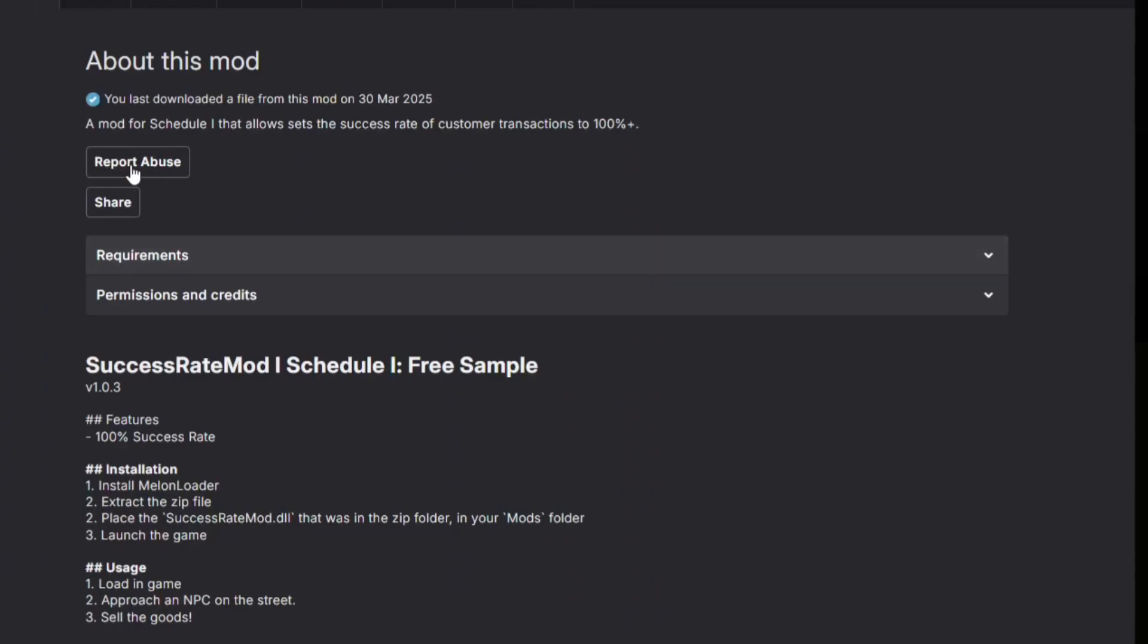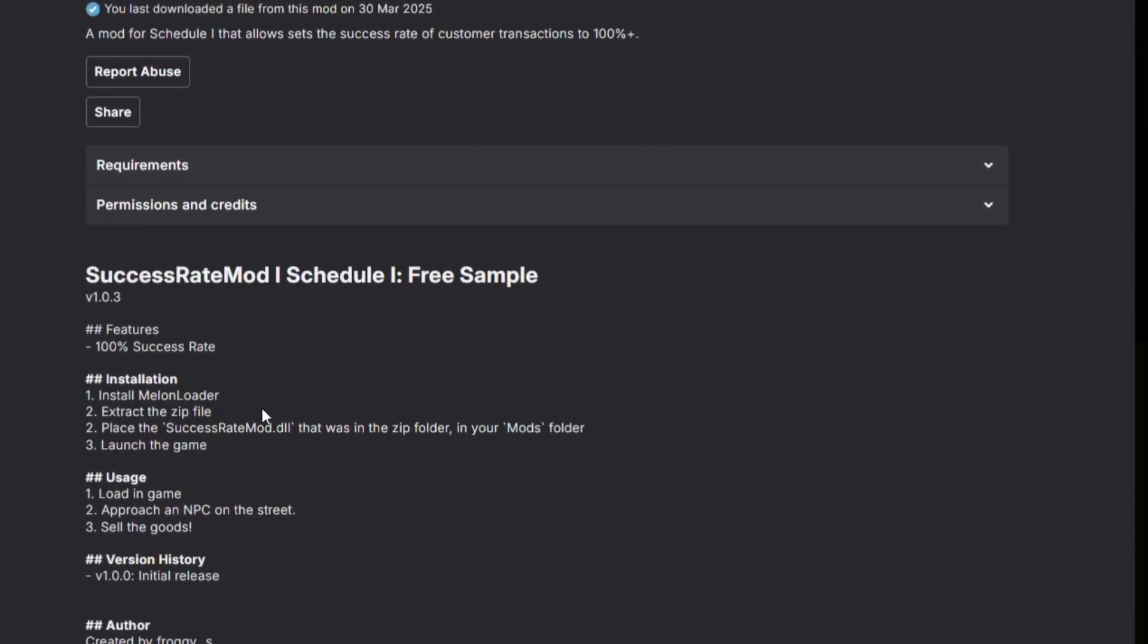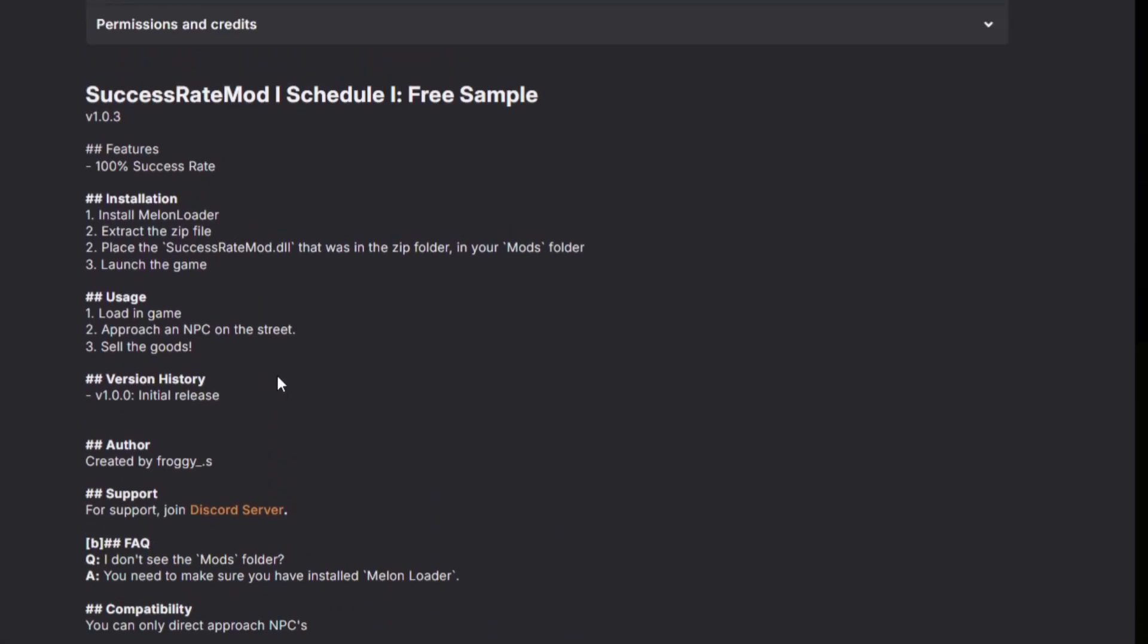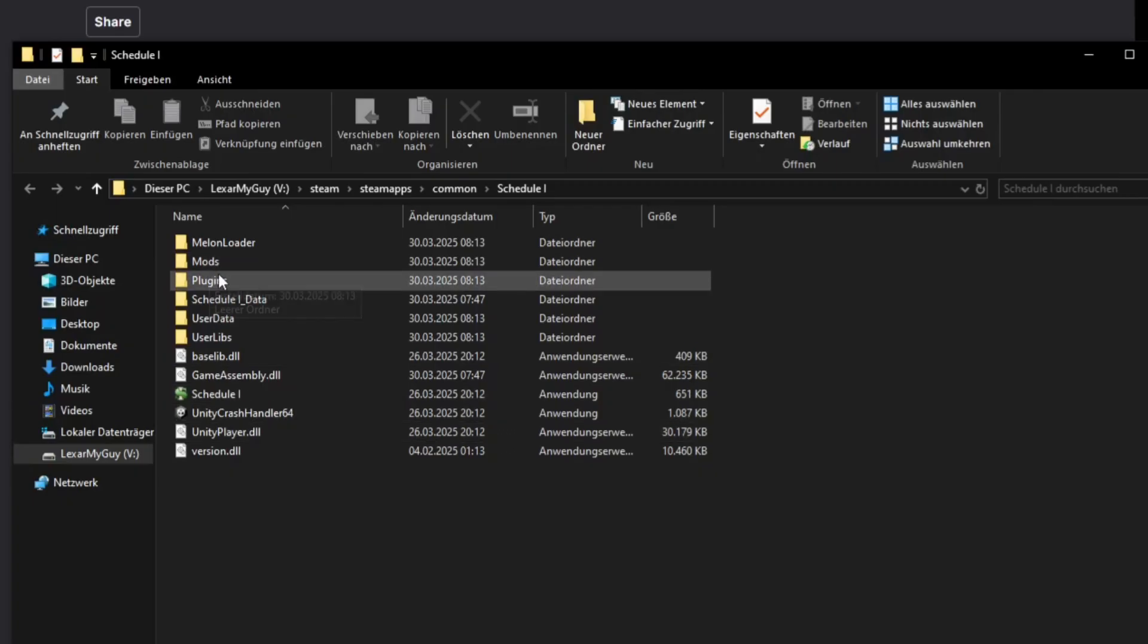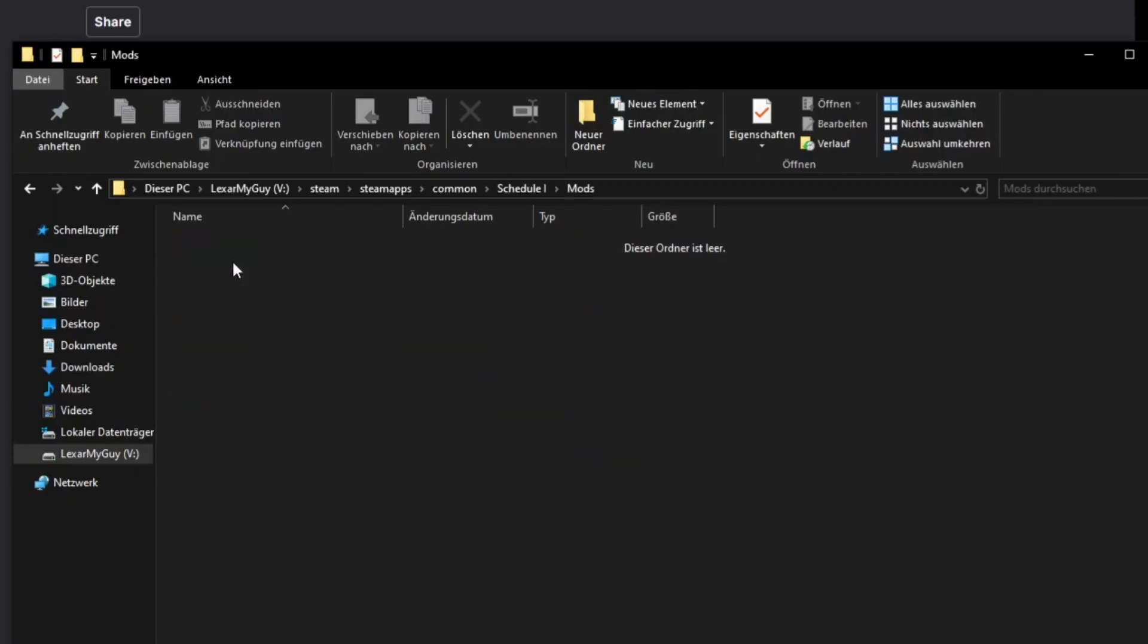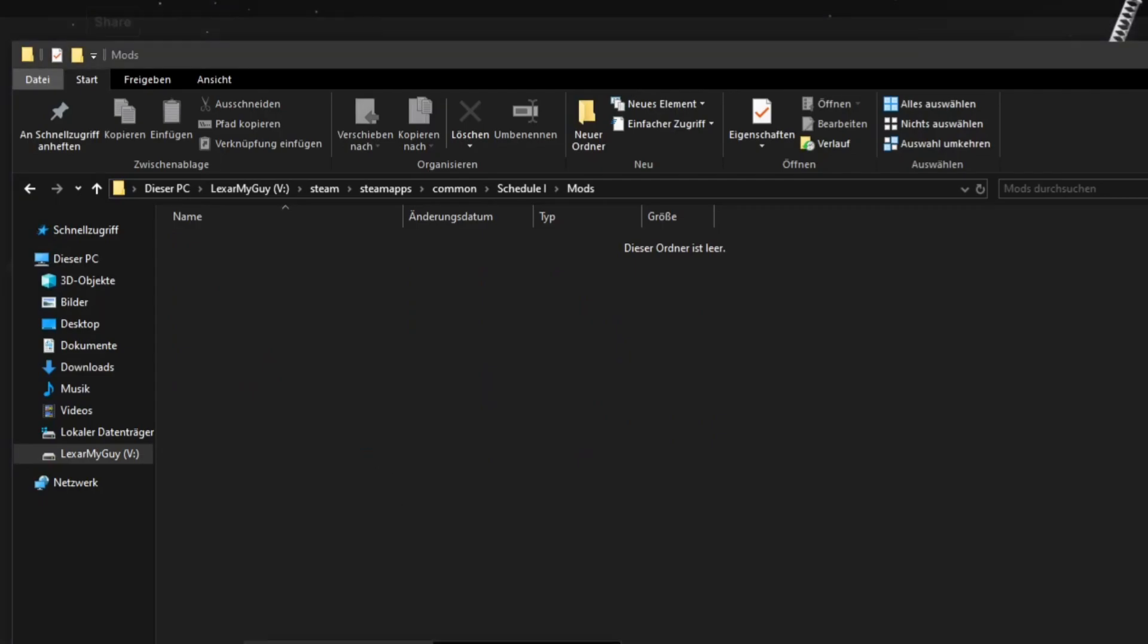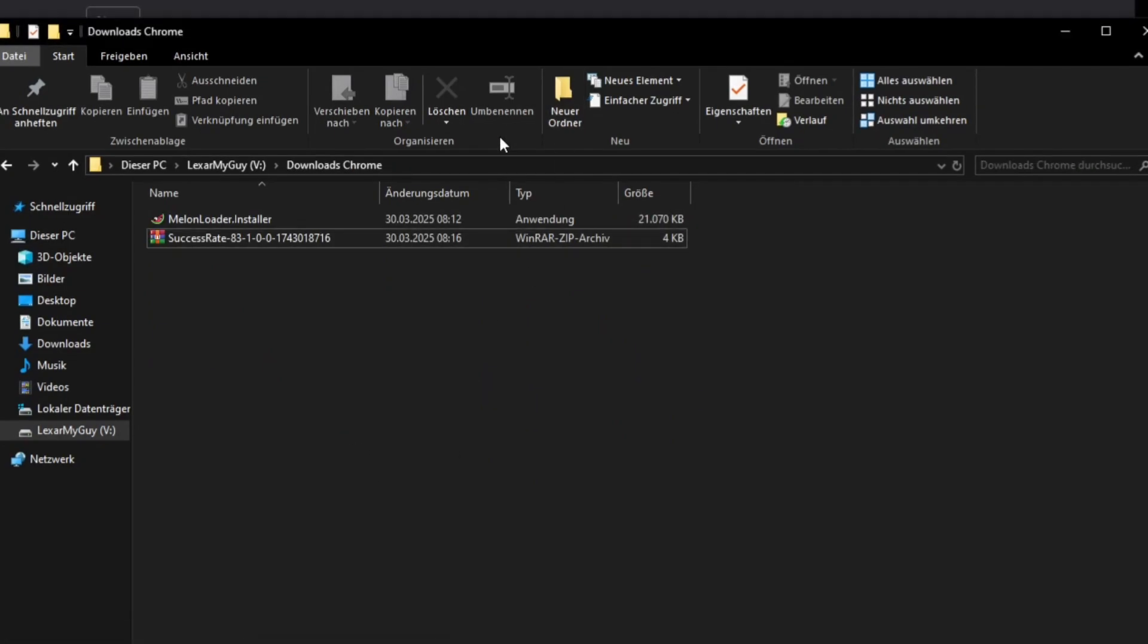Whenever you download a mod, you just check the description for which folder the mod goes. For example, for this mod, it's the Mods folder. Basically every mod I saw for Schedule One was a Mods folder, but just check to make sure. Now go into your Mods folder in your Schedule One directory, let that folder open.